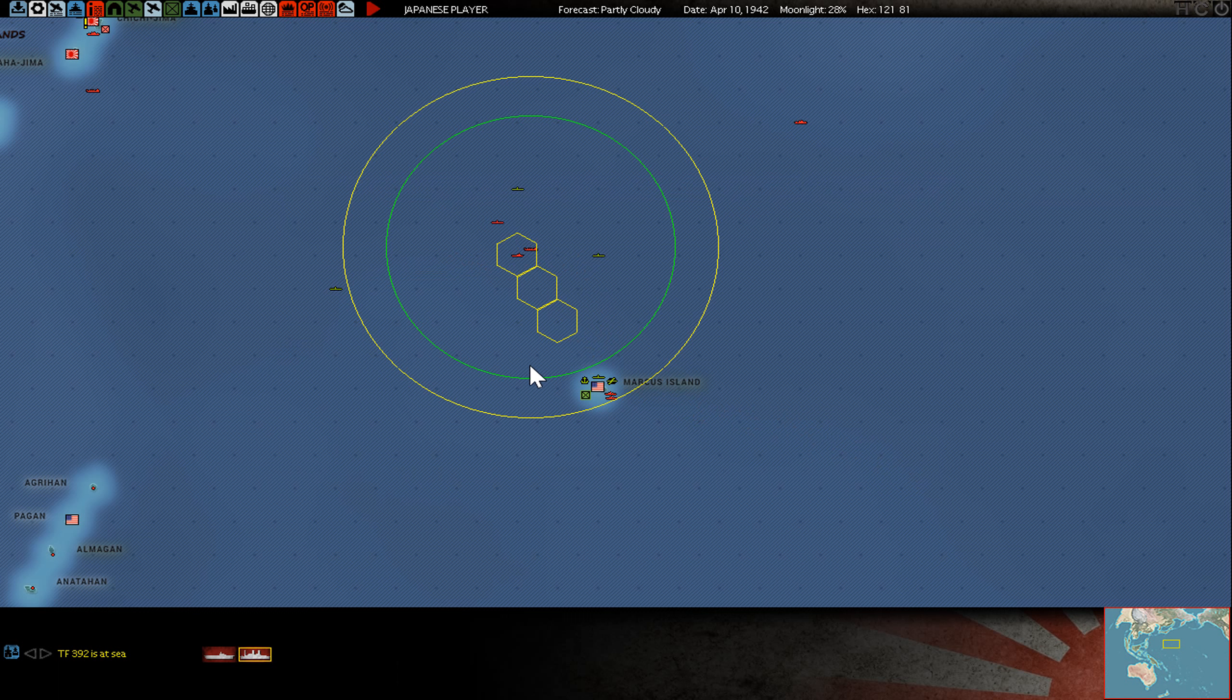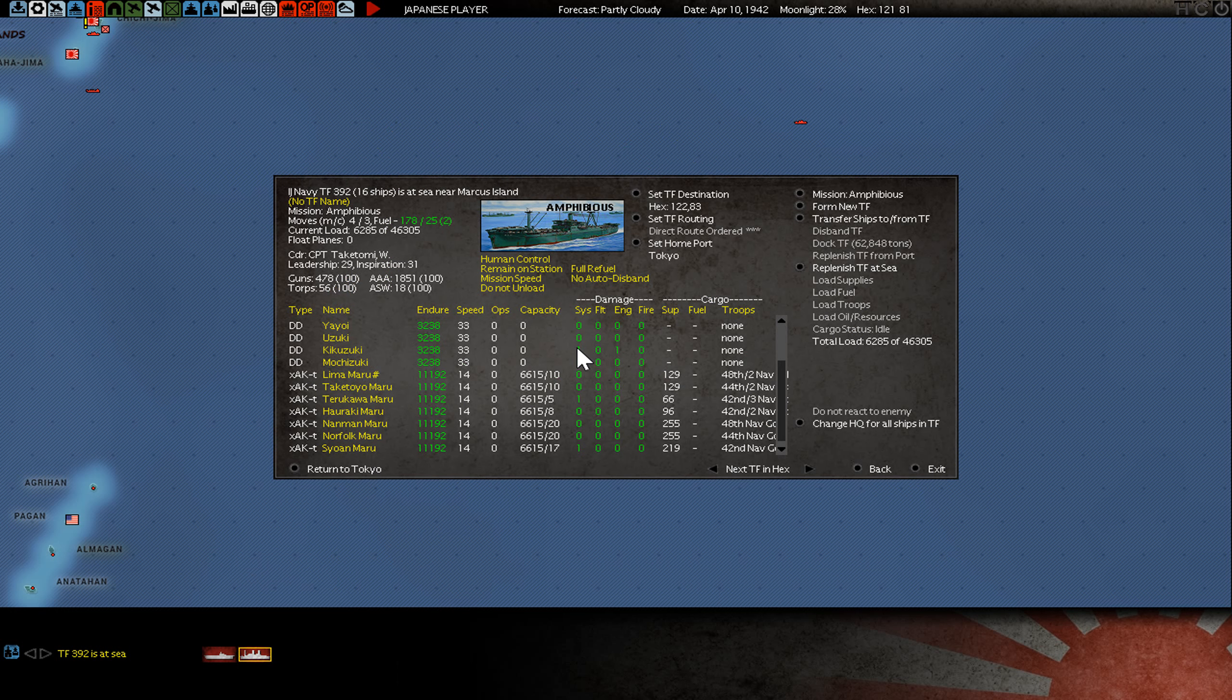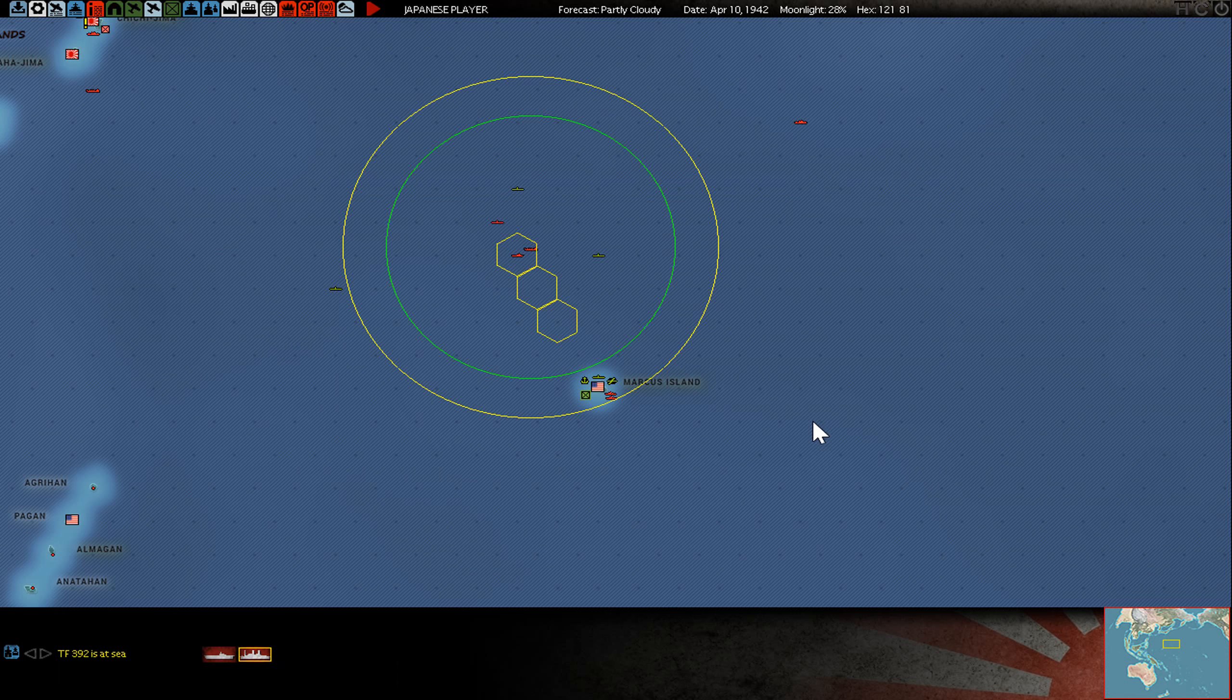Counter strike against Marcus Island. So I bring here some new Navy Guard units. There's two, three. Yeah, three. 42nd, 44th, and 48th Navy Guard units coming for Marcus Island.